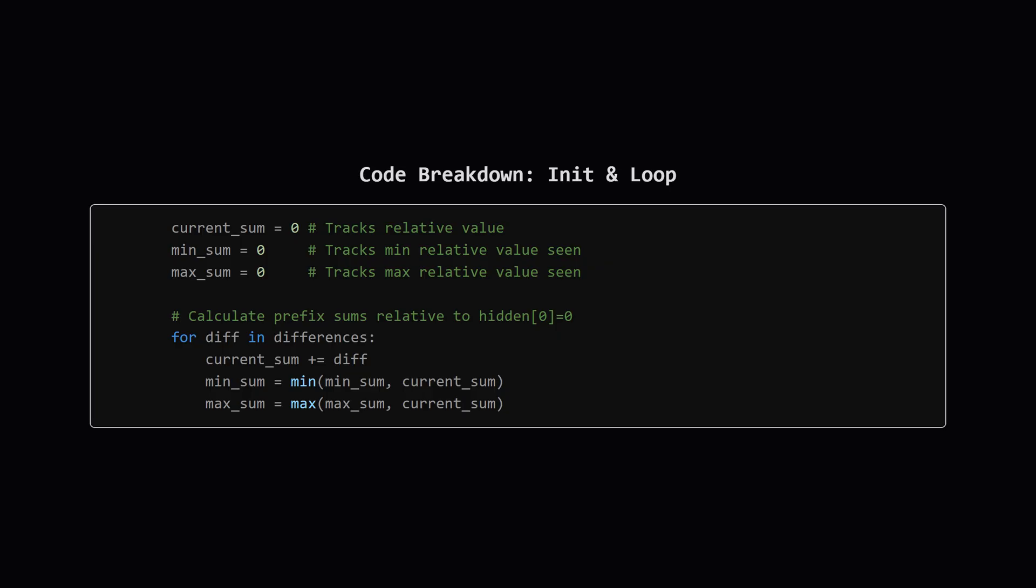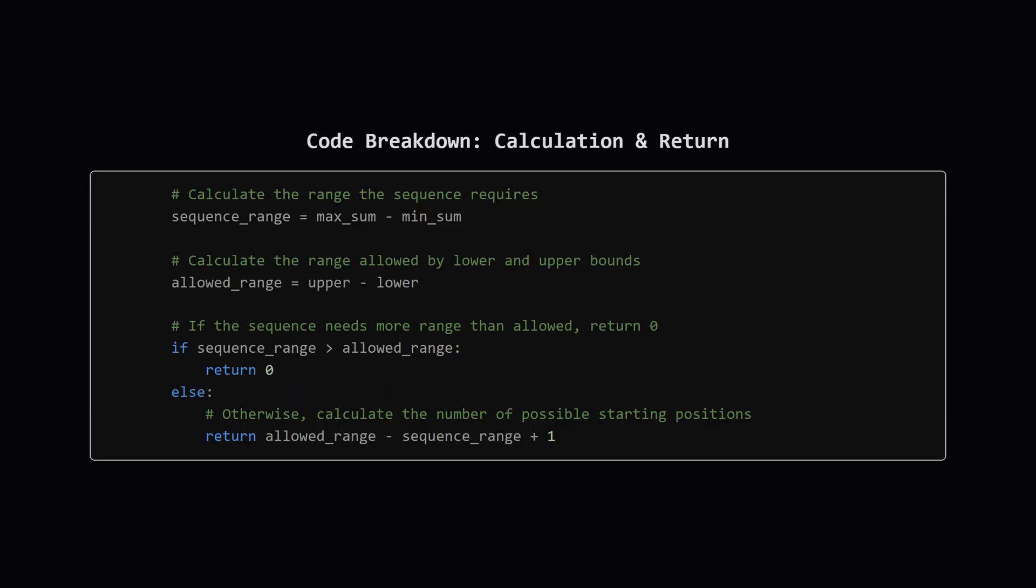We also need variables to remember the minimum and maximum relative values we encounter as we go. 0 is the starting relative value for hidden[0], so we initialize min_sum and max_sum to 0 as well. Then we loop through each difference in the input list. In each step, we add the current difference to our running current_sum. Then we update our min_sum and max_sum if this new current_sum is smaller or larger than what we've seen before. This loop effectively finds the highest and lowest points of the sequence.